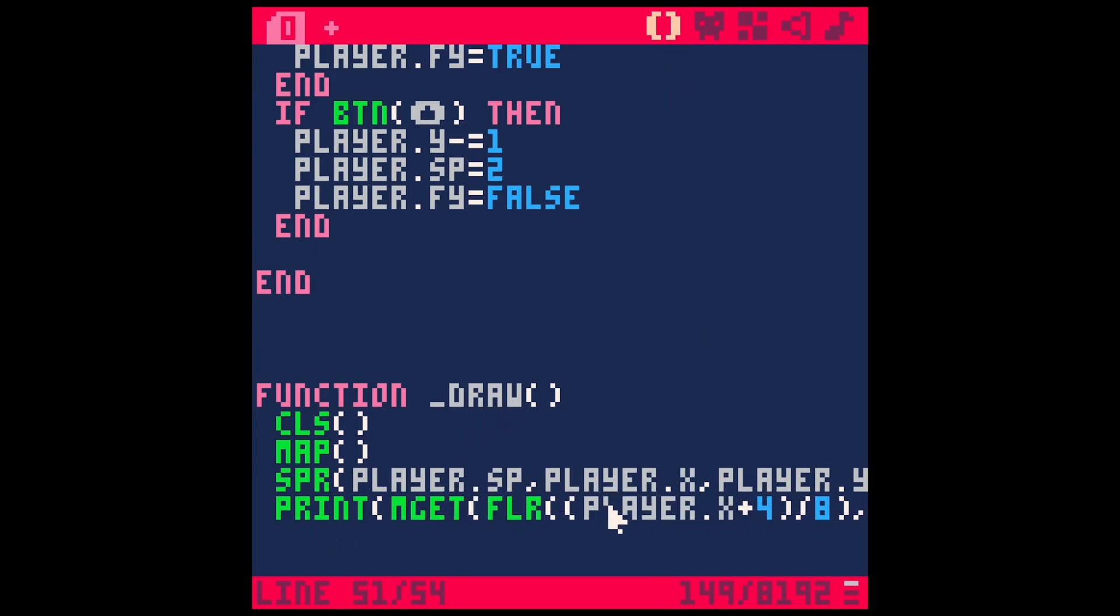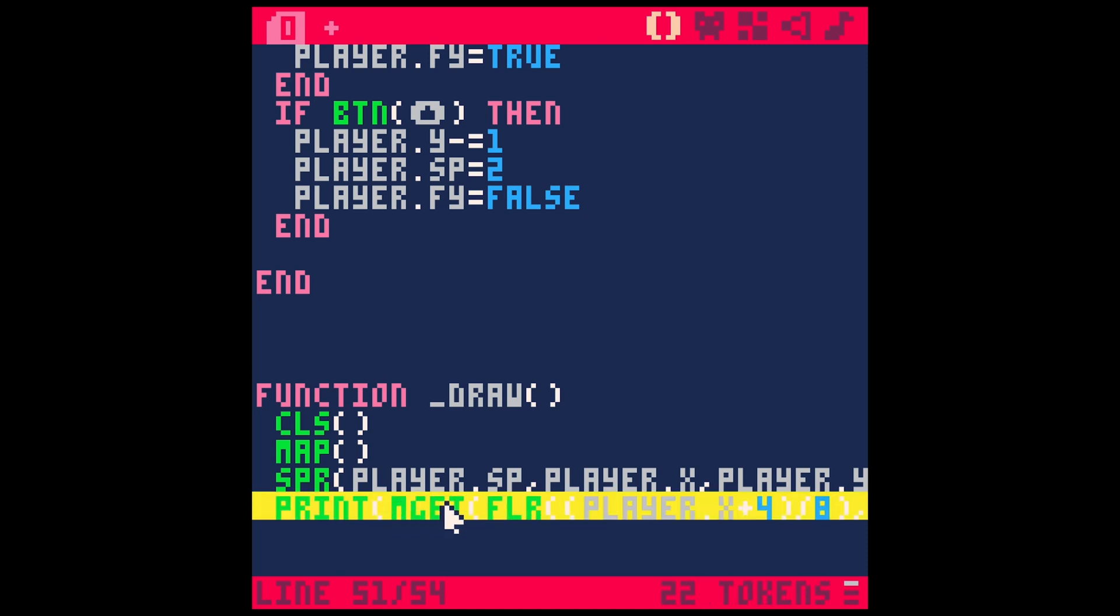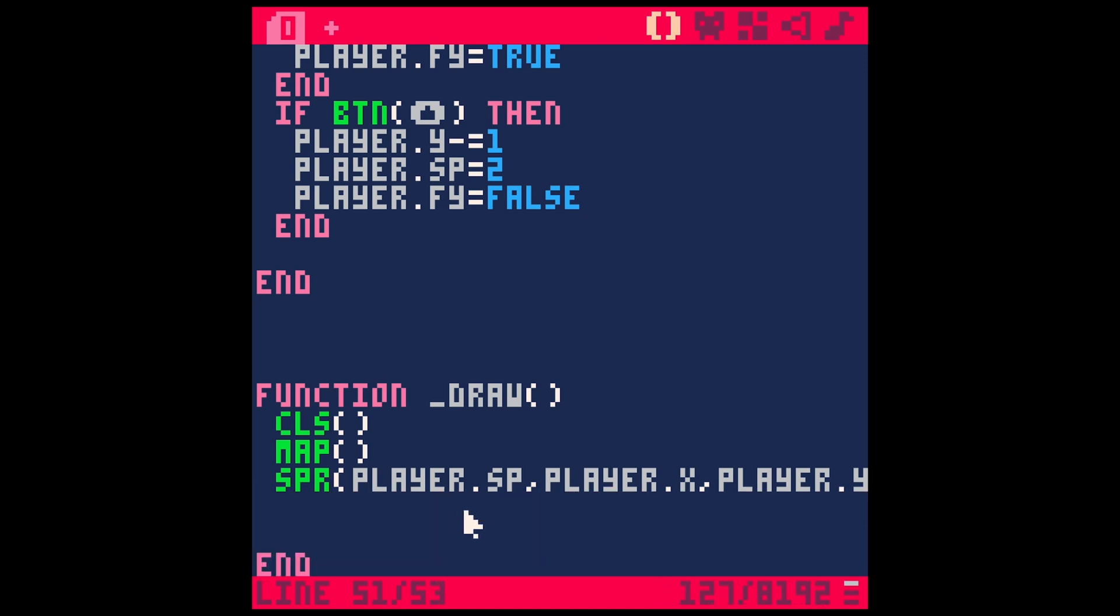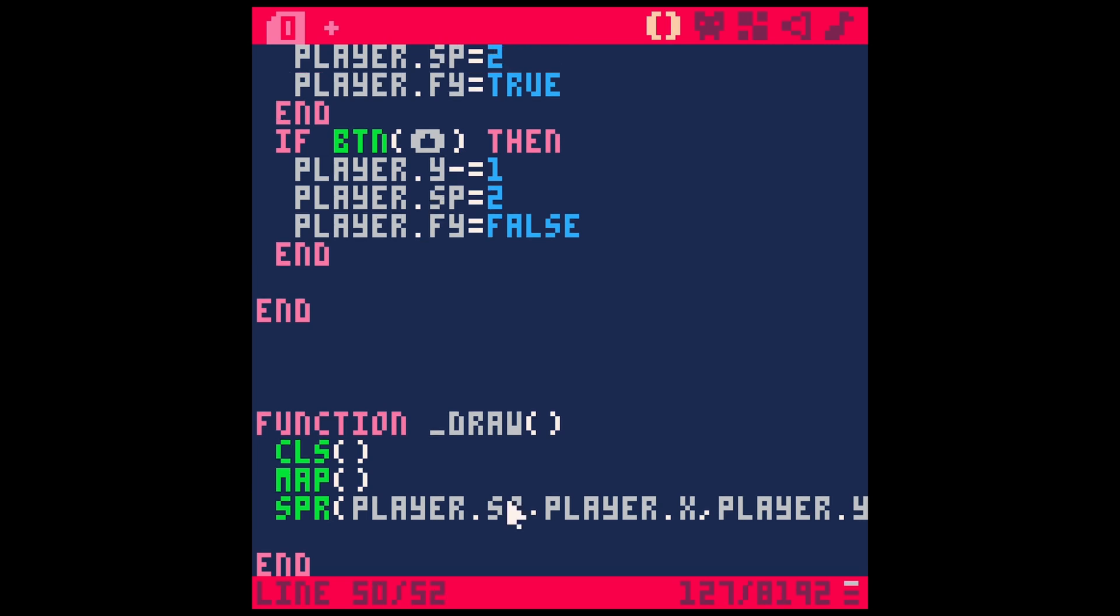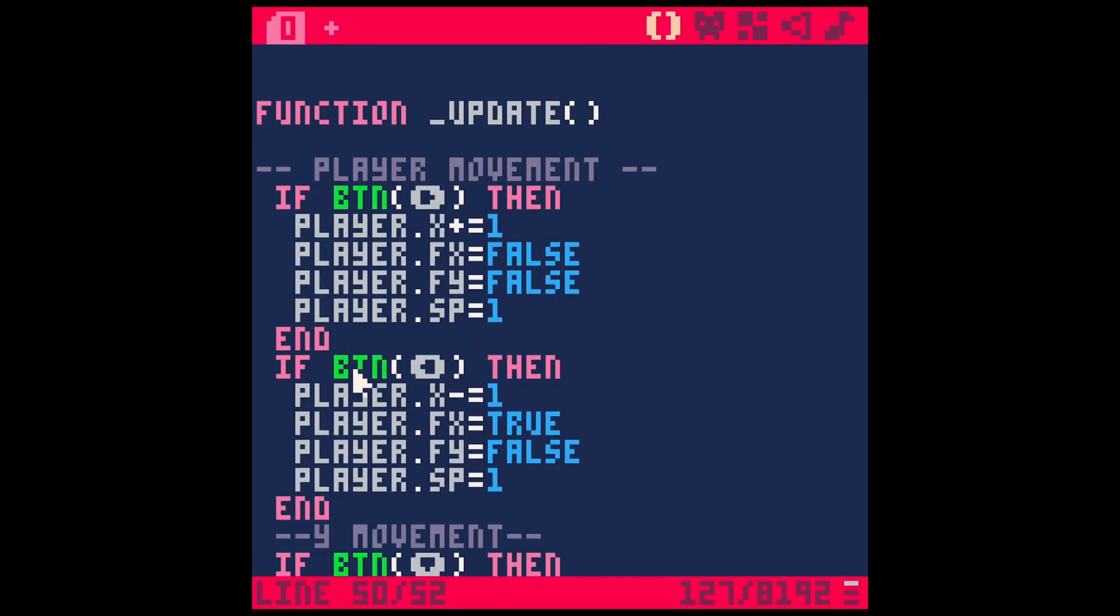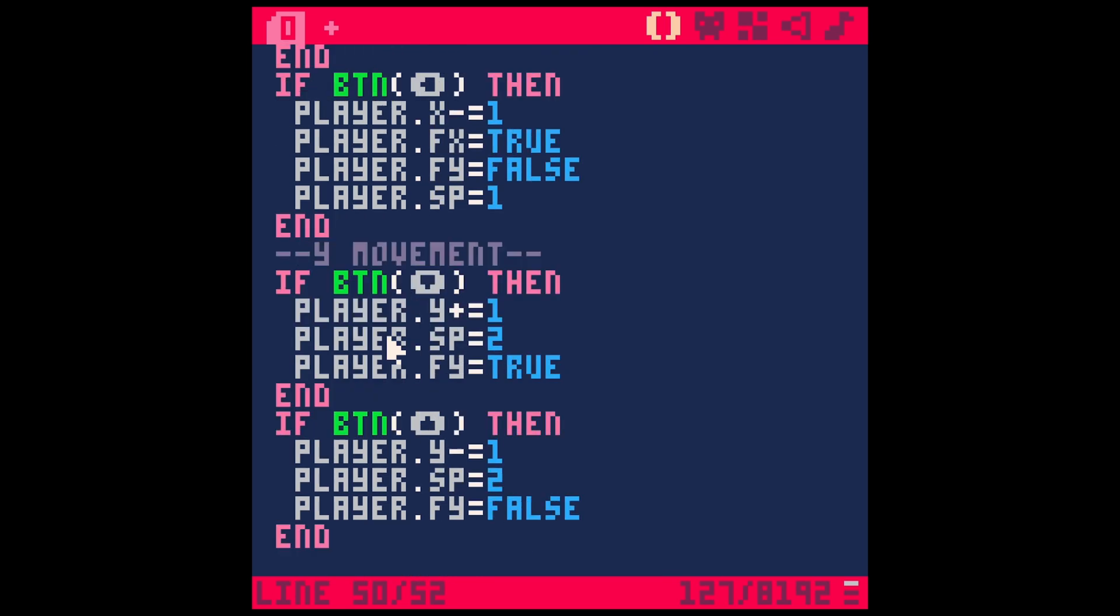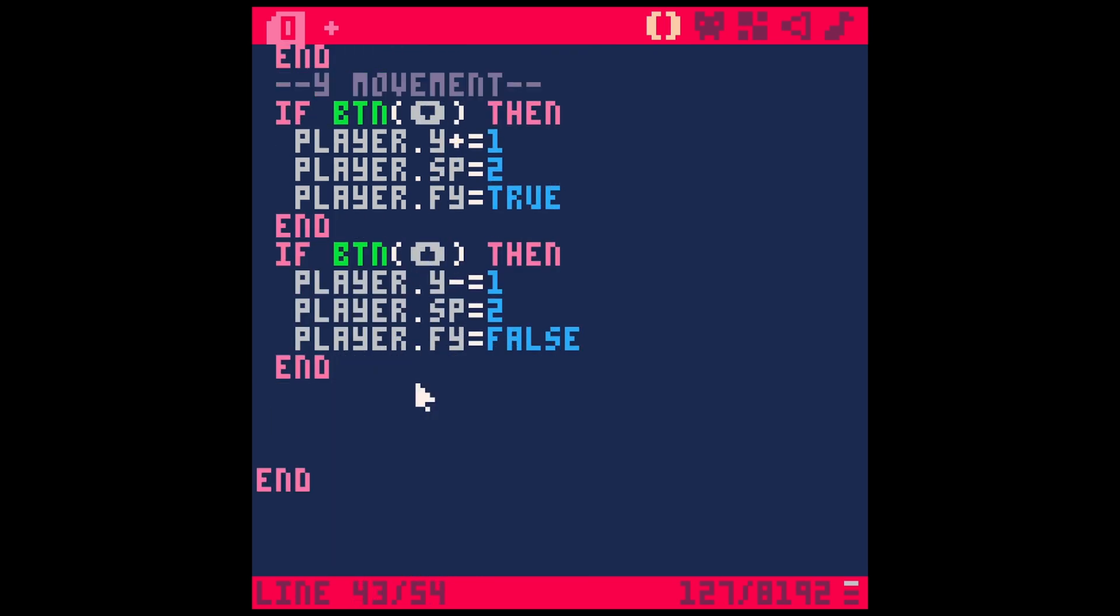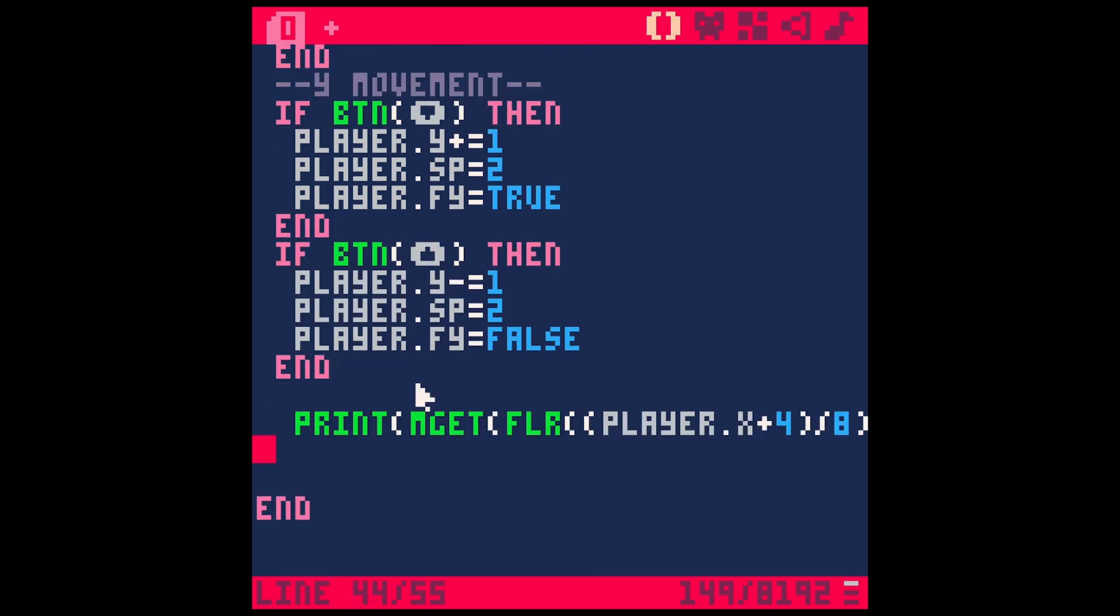Now in our update function, let's use this to test where our player is. Instead of printing this, we're just going to say mget. I'll get rid of this last brace here.